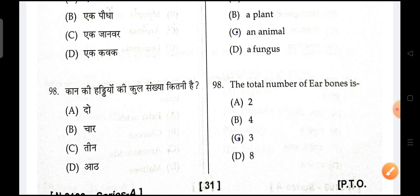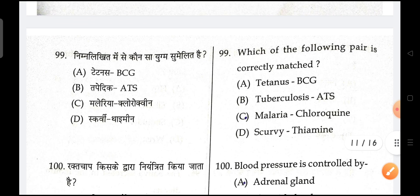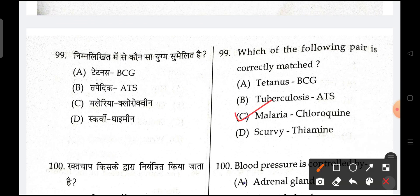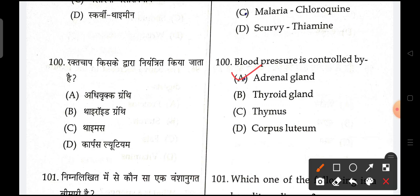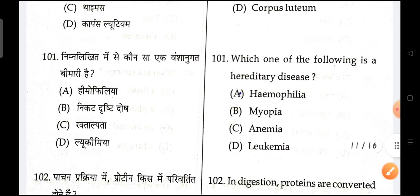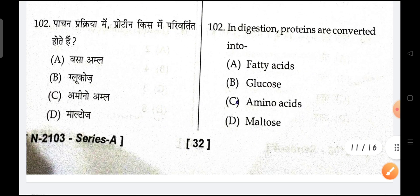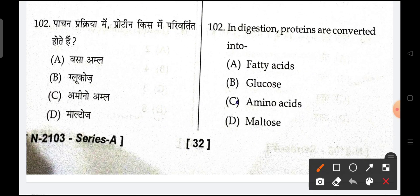Next is, which of the following is the correct matched pair? C is the correct option. Next is, blood pressure is controlled by — A is the correct option. Next is, which of the following is a hereditary disease? Hemophilia is the correct option. Next is, during digestion proteins are converted into amino acids.